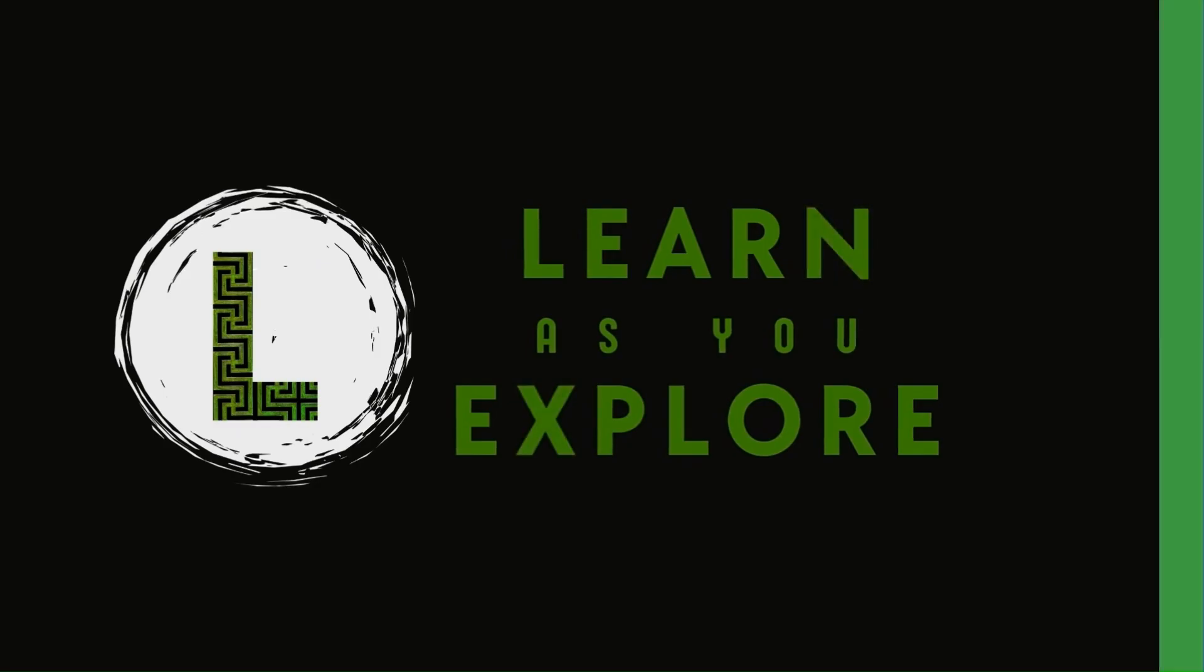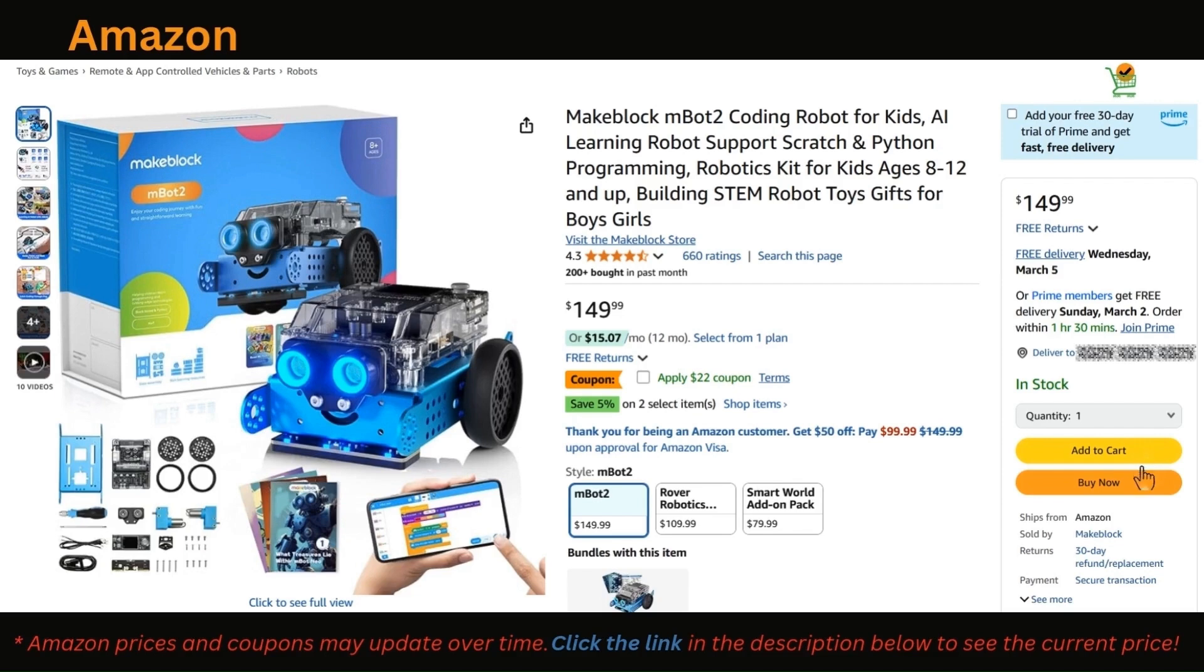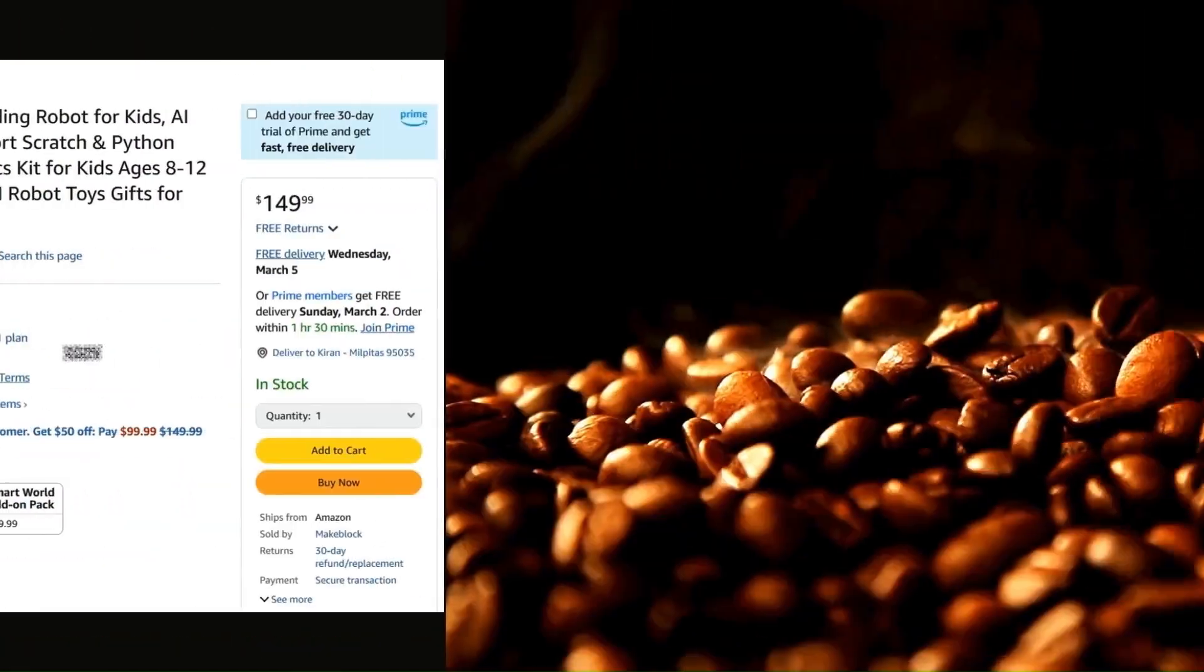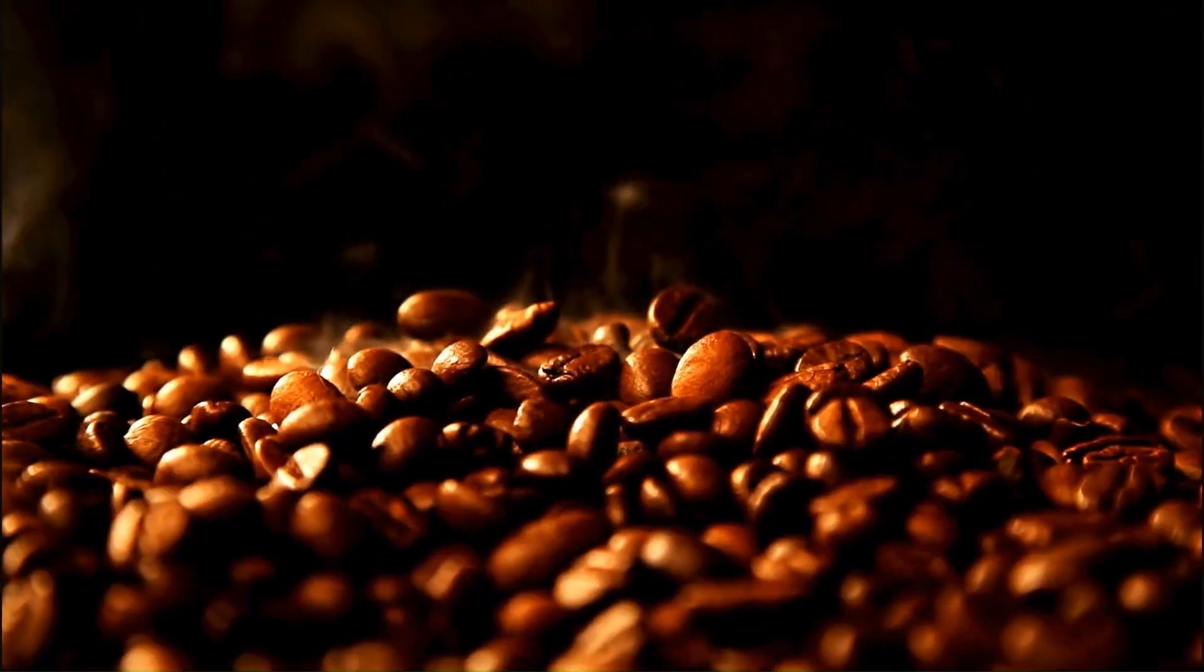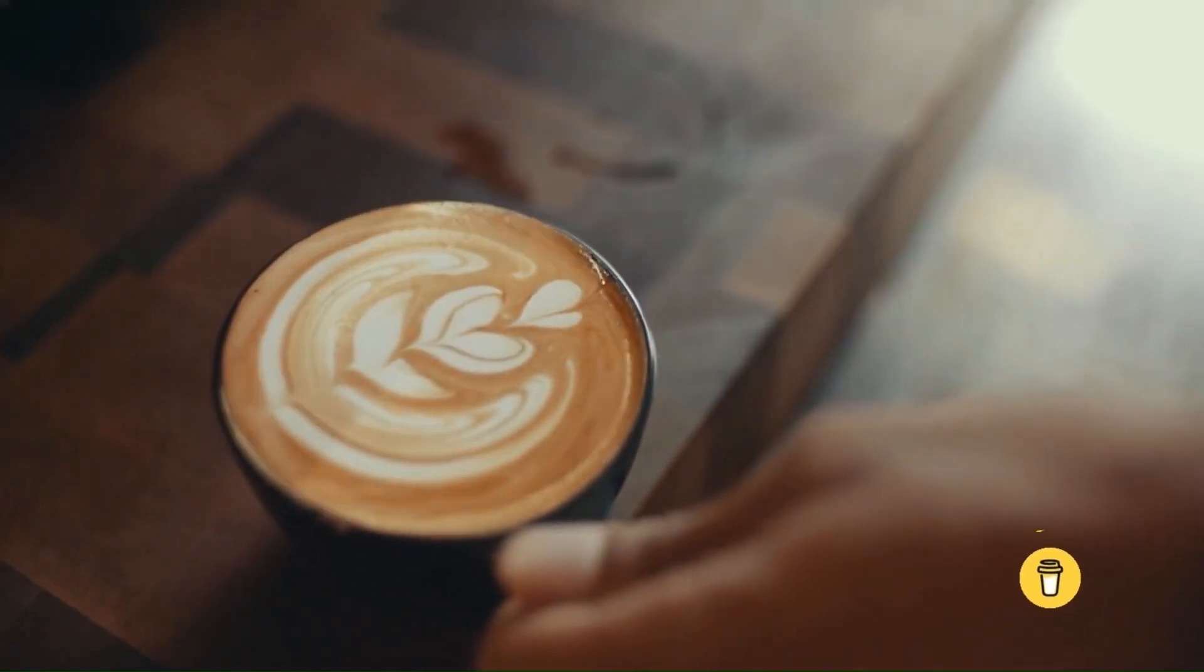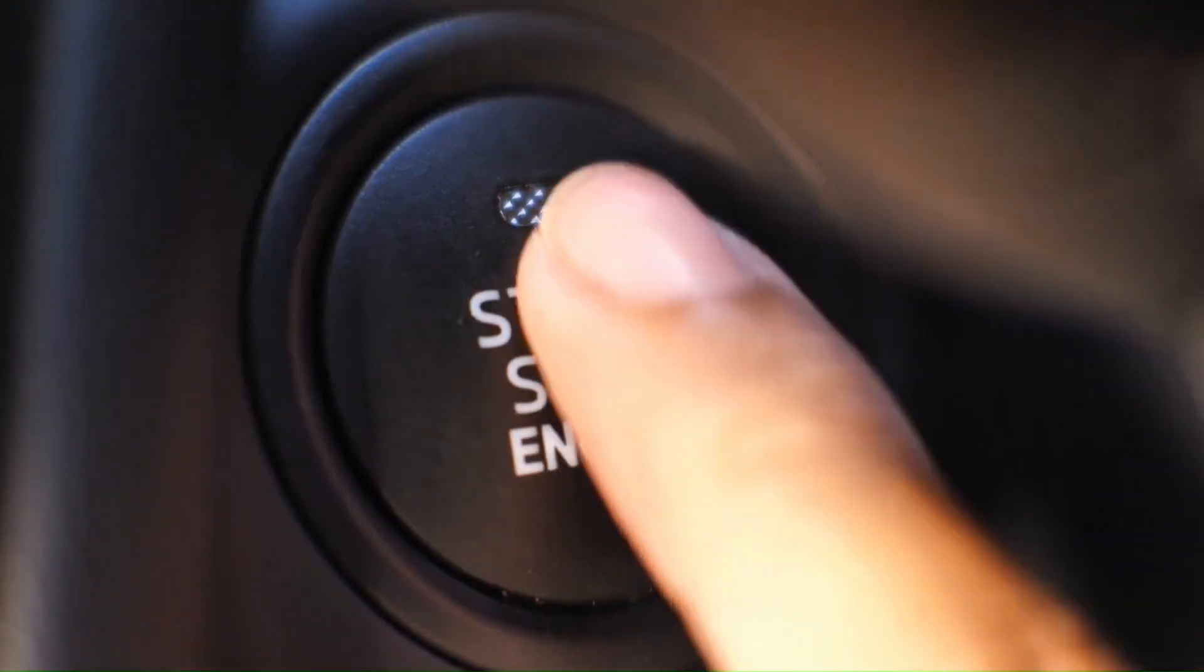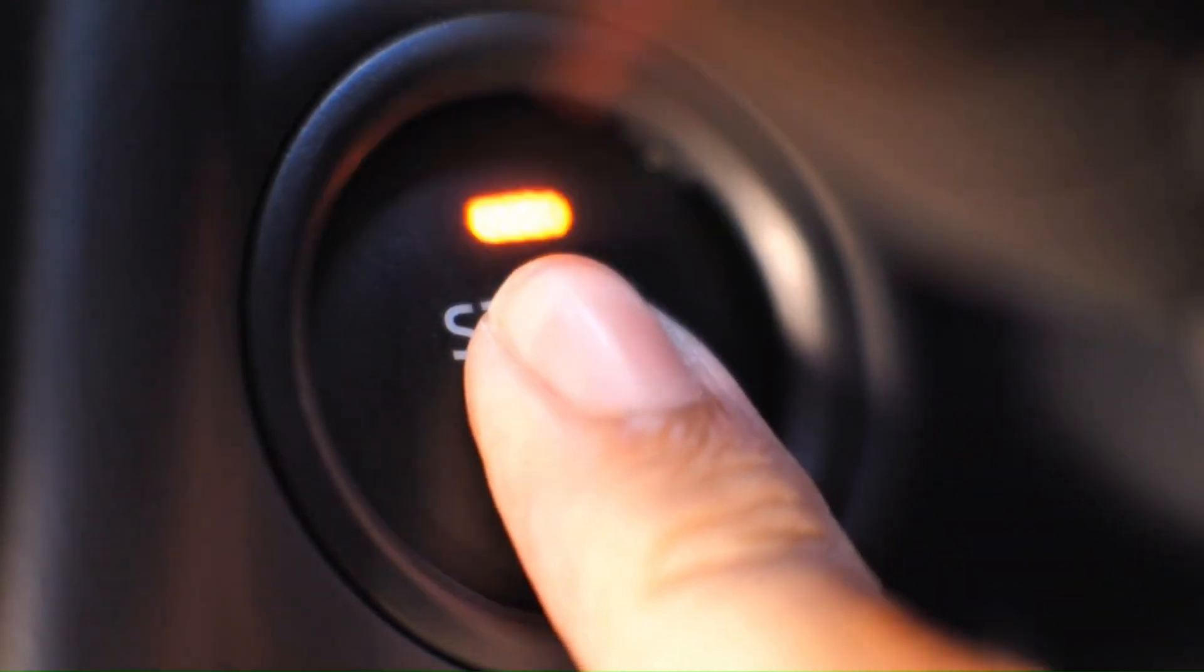Before we dive in, here's a quick way to support my work. If you're planning to get an mBot2, you can use my Amazon affiliate link in the description. It won't cost you extra, but as an Amazon associate, I earn from qualifying purchases. Or if you just want to say thanks, there's a buy me a coffee link down in the description too. All right, let's jump in.